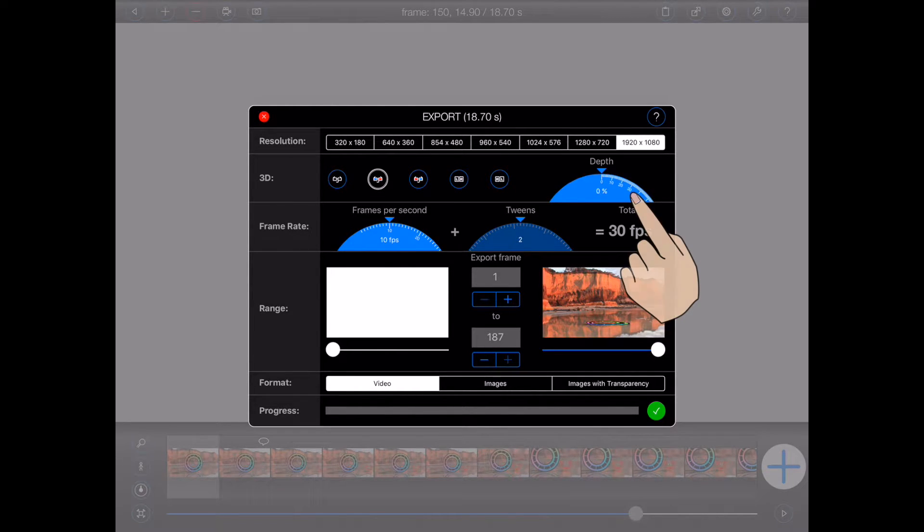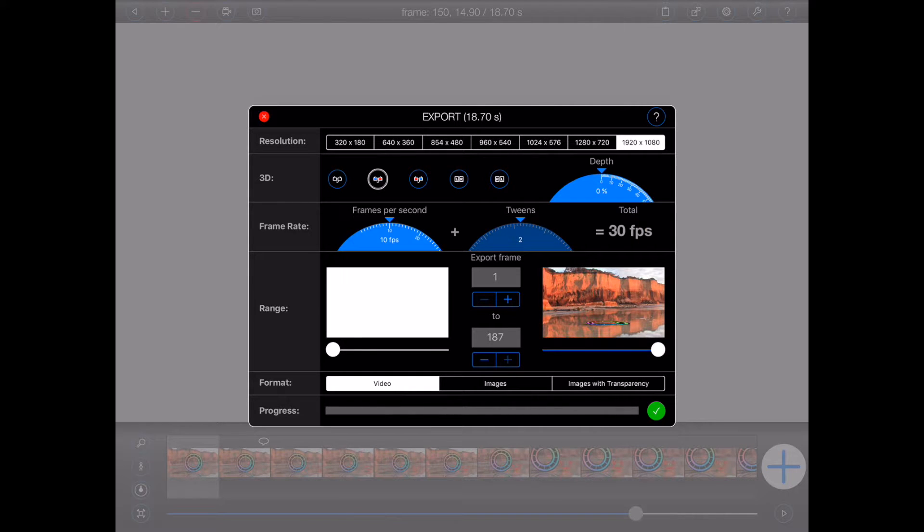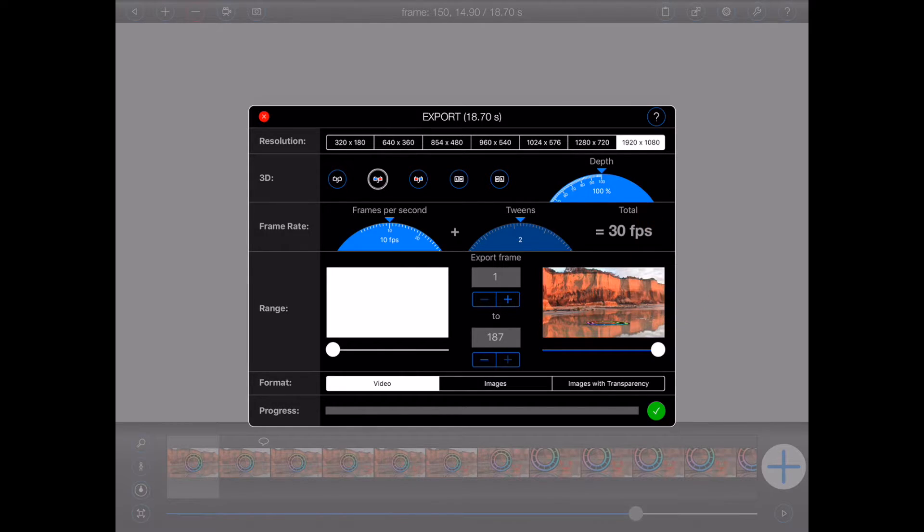With the depth set to its minimum value, a 3D video will look the same as a 2D video. At its maximum value, the 3D effect will be much more pronounced.